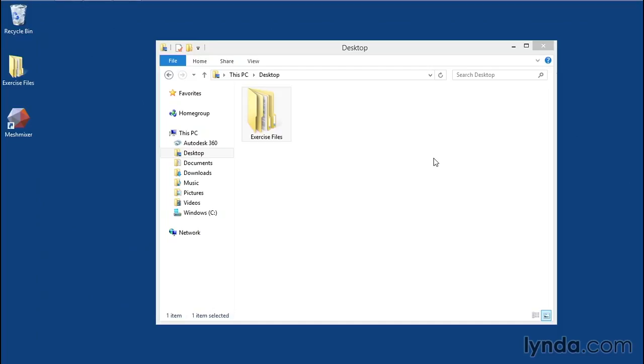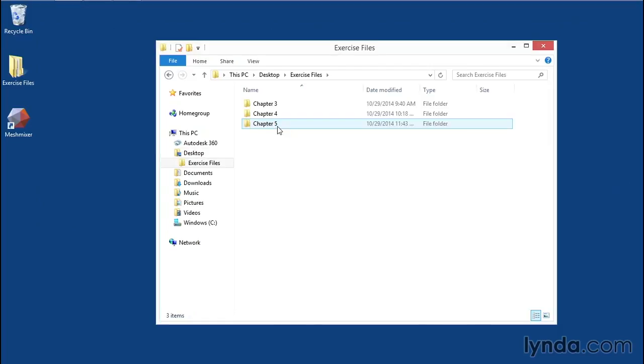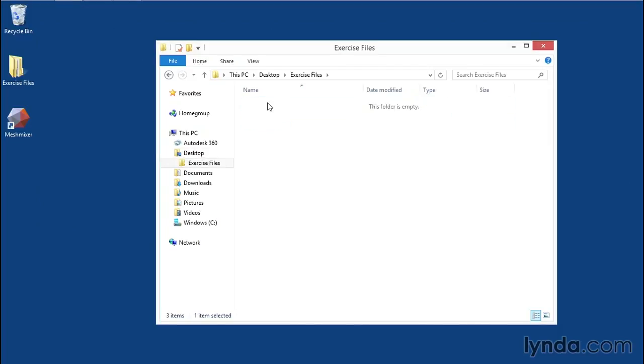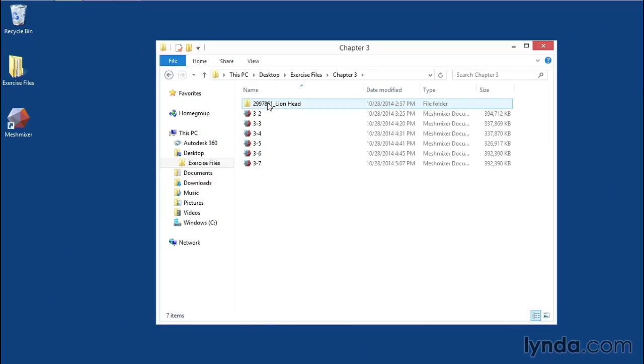The exercise files folder is organized by chapters. There's a file to get you started with each video.